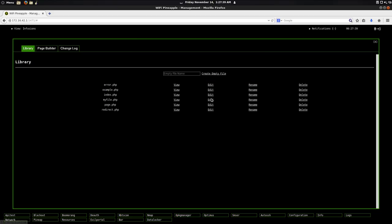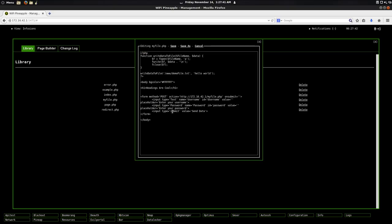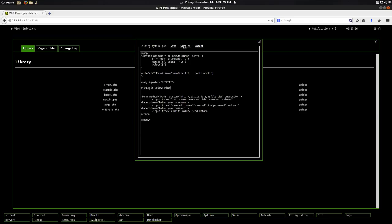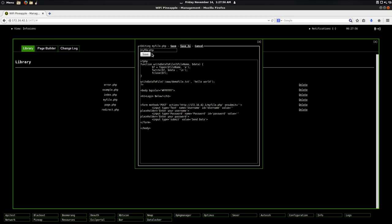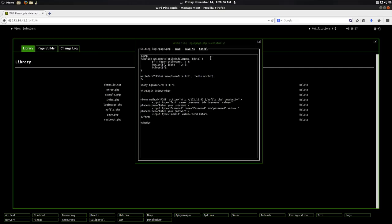And I can go ahead and edit it. And say I make a change somewhere. Say I don't like the heading. So I want to say login below exclamation point. But I don't want to overwrite the file. So I'm going to save it as a new file. I'll call it login page.php. And save.